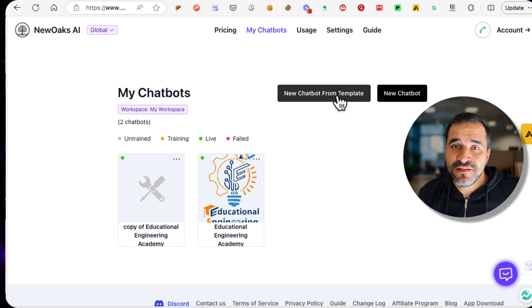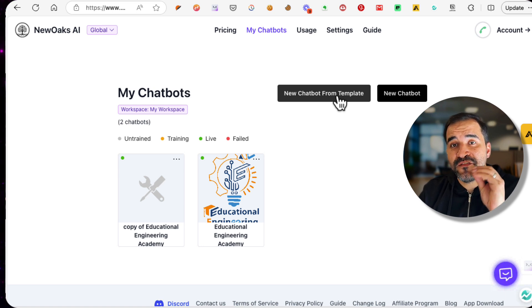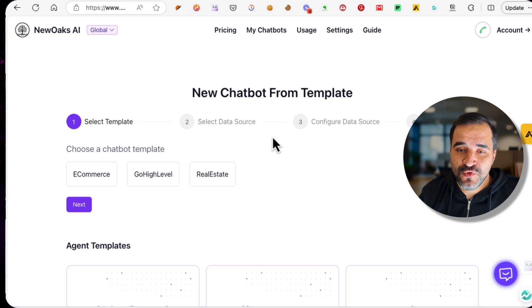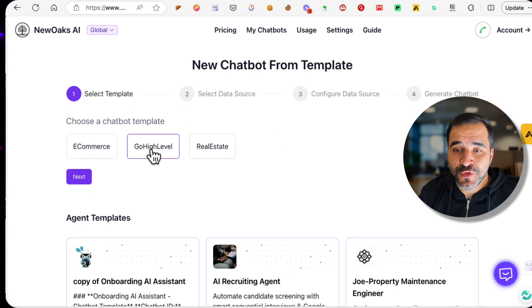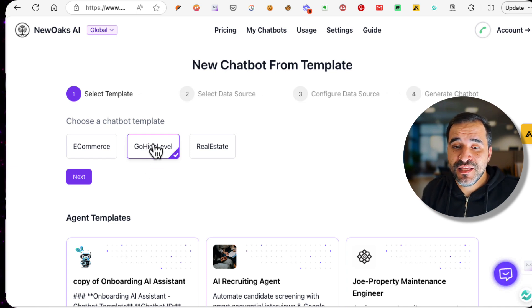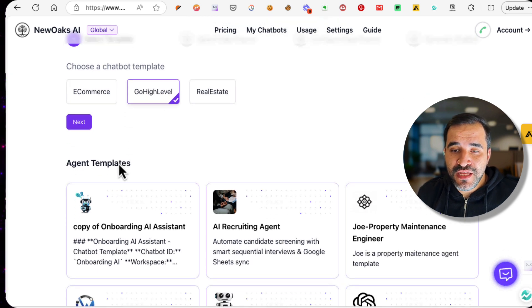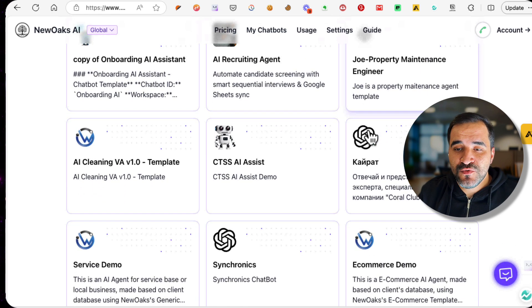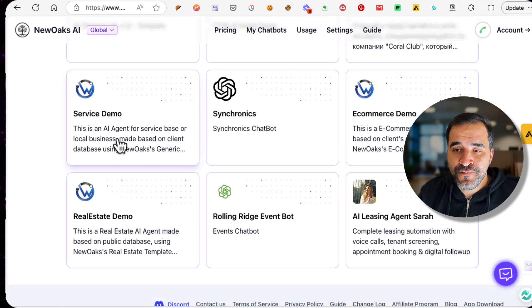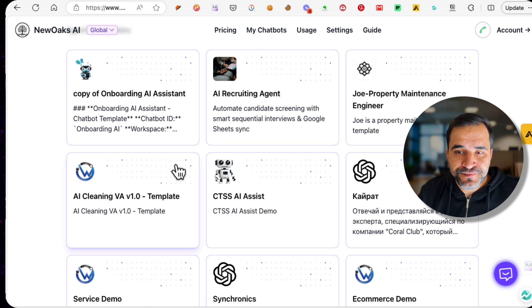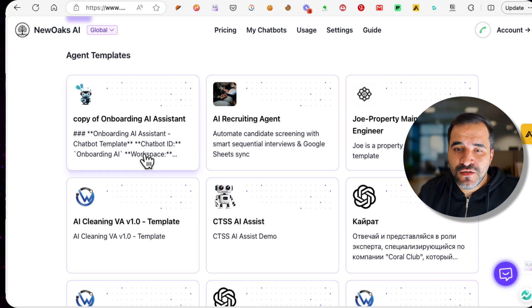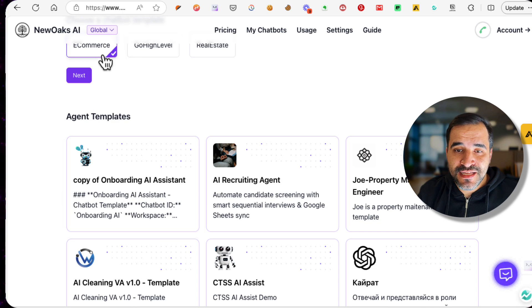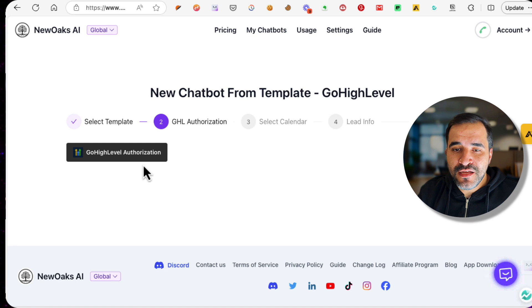The next step is clicking new chatbot from template. I usually start with a template because it will make your life way much easier, and we are going to do a real life case here. Click new chatbot from template and once you do that, you can choose a chatbot template: Go High Level, Real Estate, E-commerce. If you have a general purpose chatbot that's not e-commerce or real estate, click Go High Level. As you can see, we have a lot of templates: Onboarding AI Assistant, AI Recruiting Agent, AI Cleaning Service Demo, E-commerce Demo, AI Leasing Agent, and Real Estate Demo.